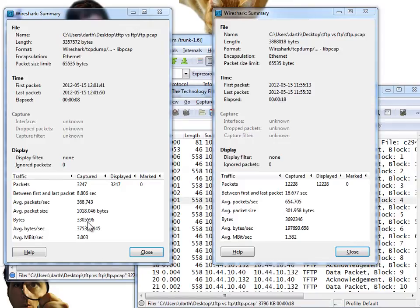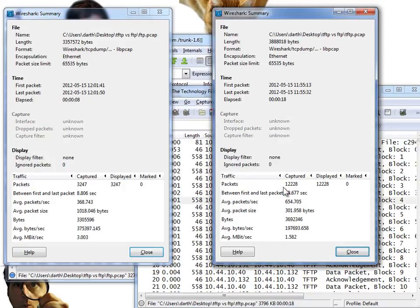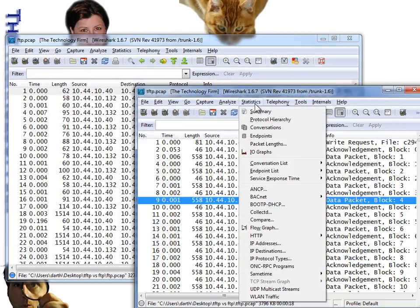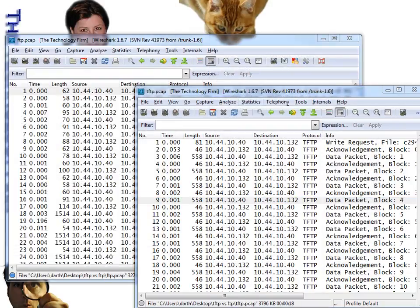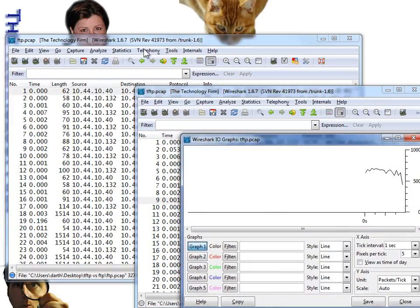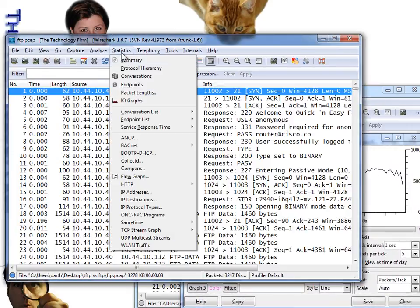TFTP sends far more packets, each one being smaller. Another way to illustrate this is with the Wireshark Statistics I/O graphs. Let me bring up the I/O graph for FTP and do the same for TFTP so we can compare them.